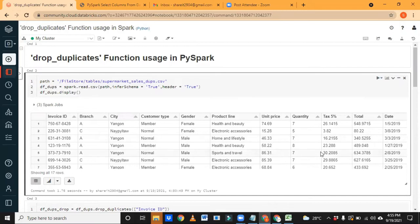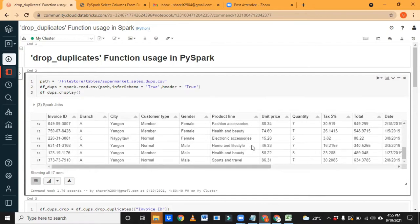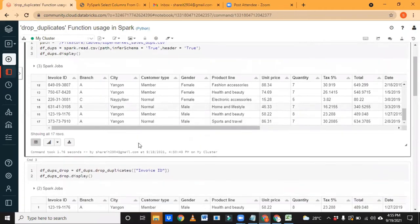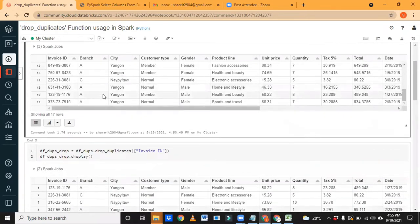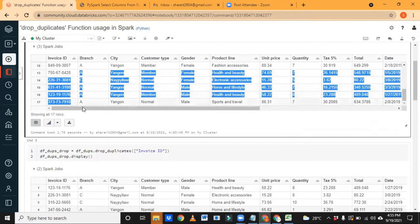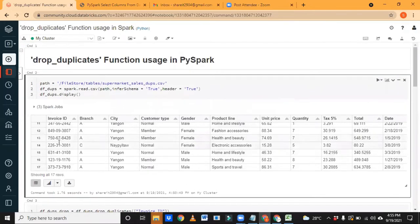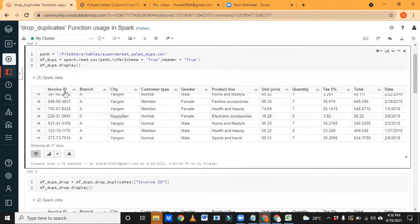We have 17 records. As I told you, in these 17 records we have five duplicates. To remove the duplicates, the invoice ID column is unique, so I want to use invoice ID to remove the duplicates. This is my dataframe, and I'm creating a new dataframe — without duplicates. Just use dataframe.drop_duplicates — this is the function we are discussing right now.